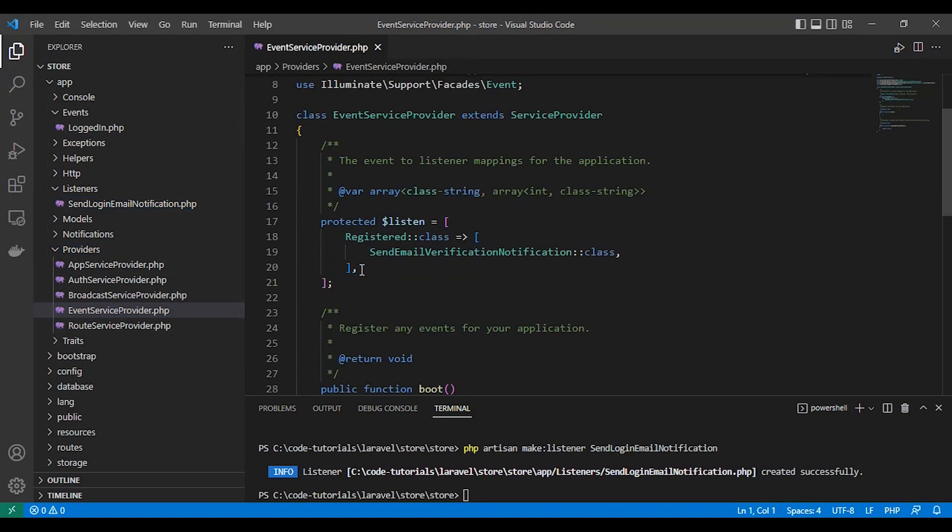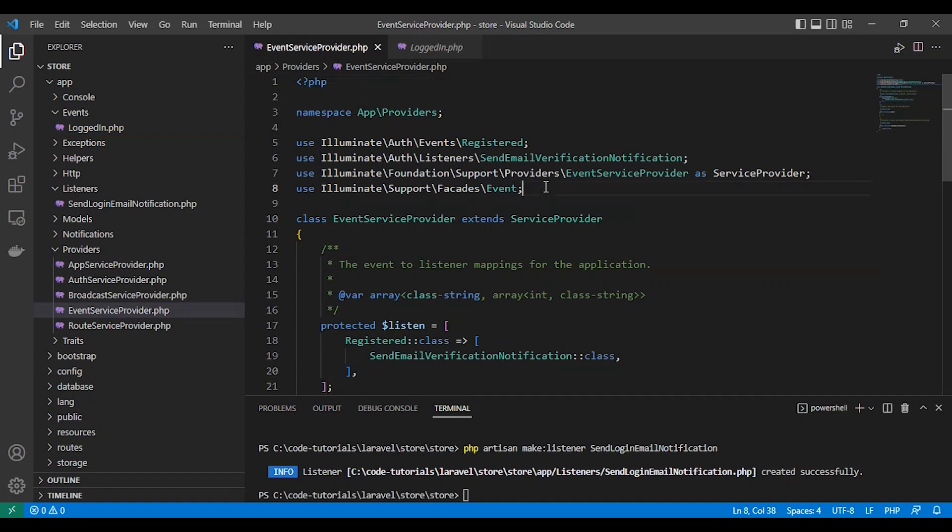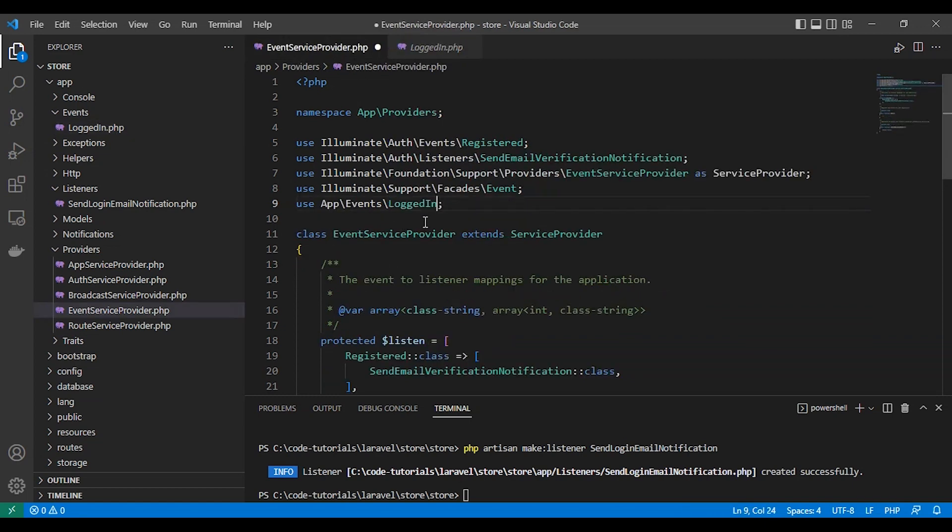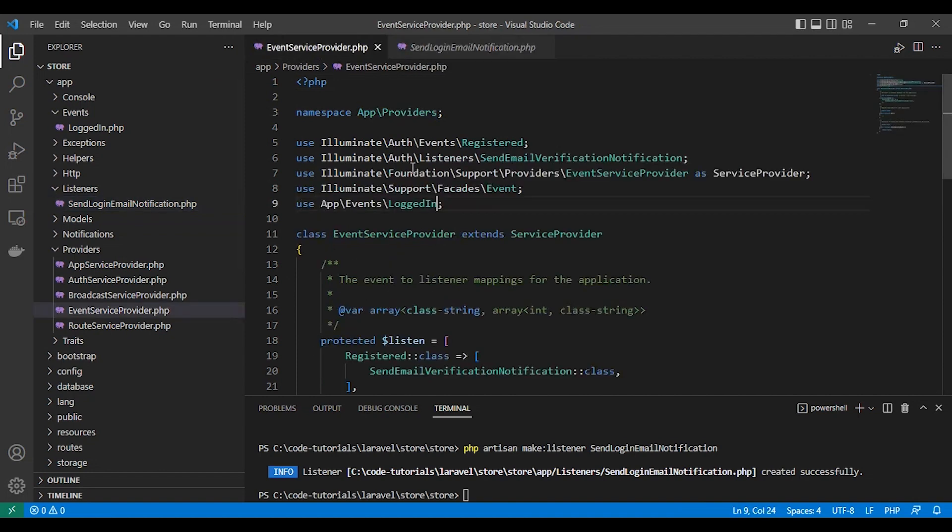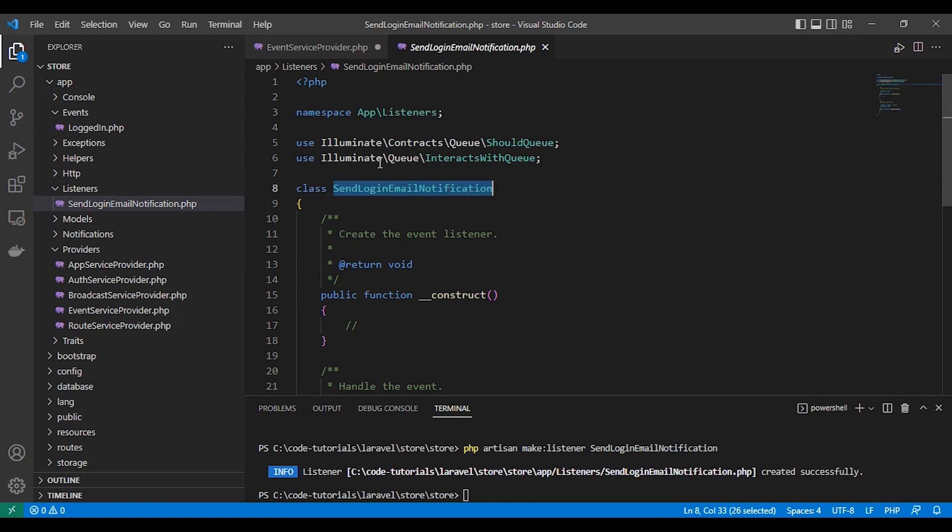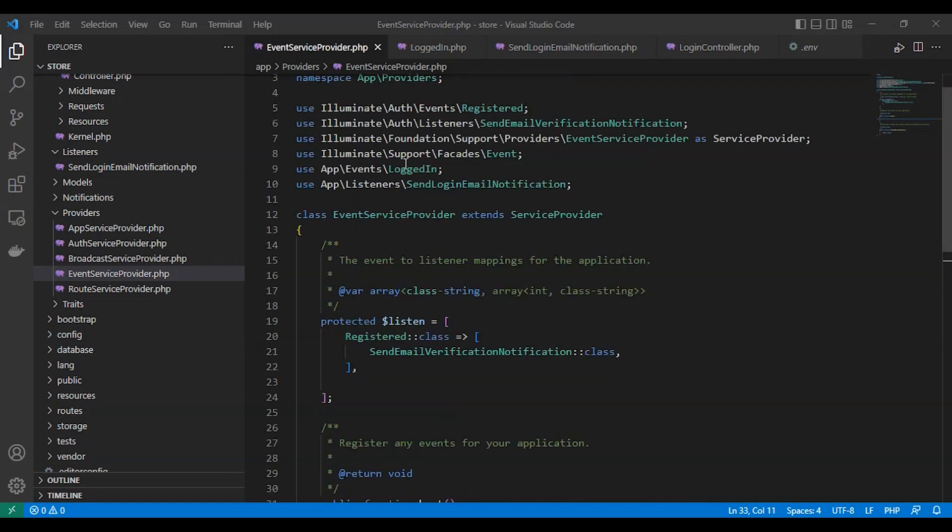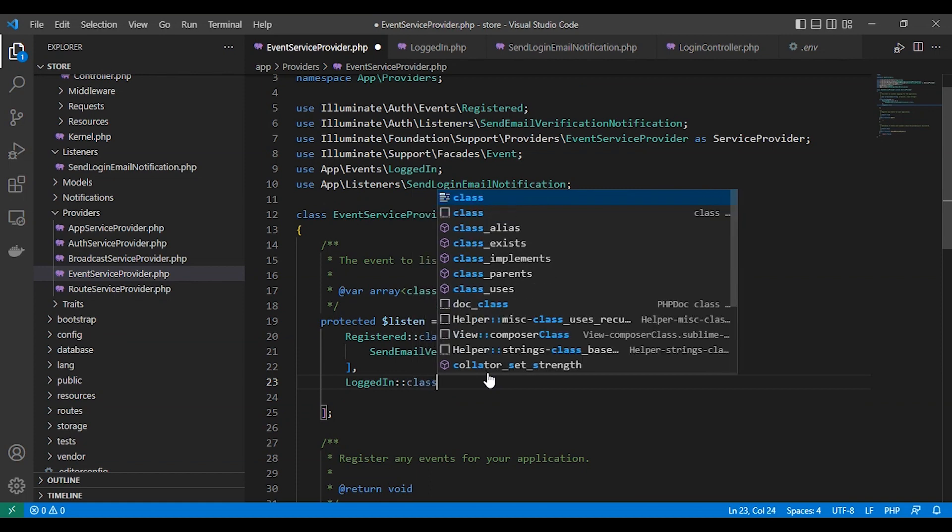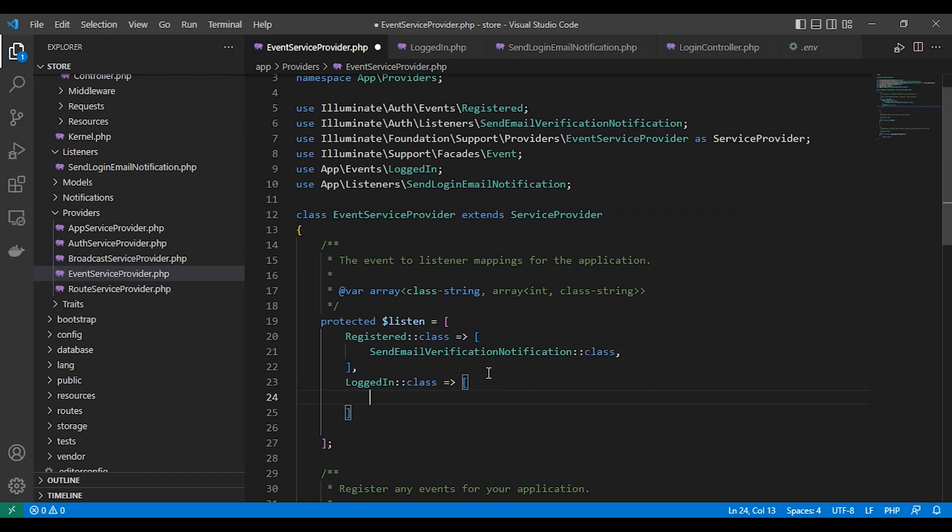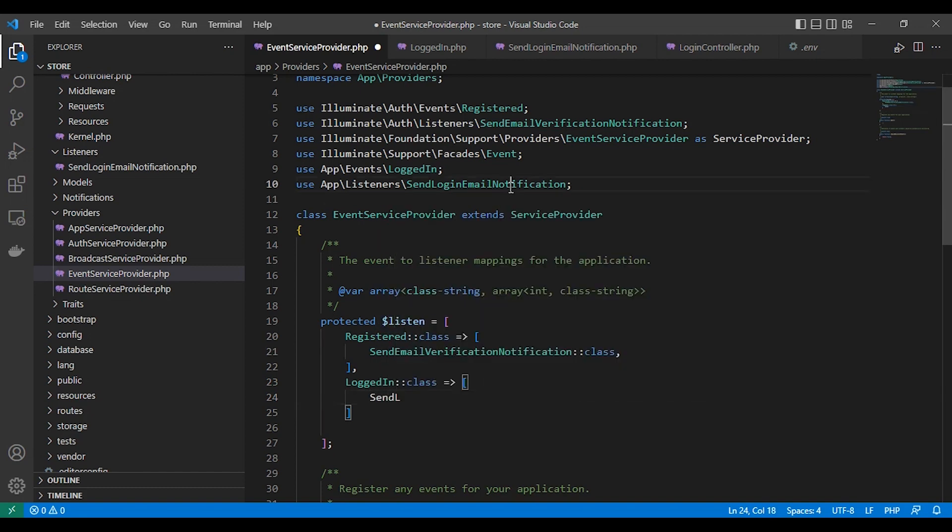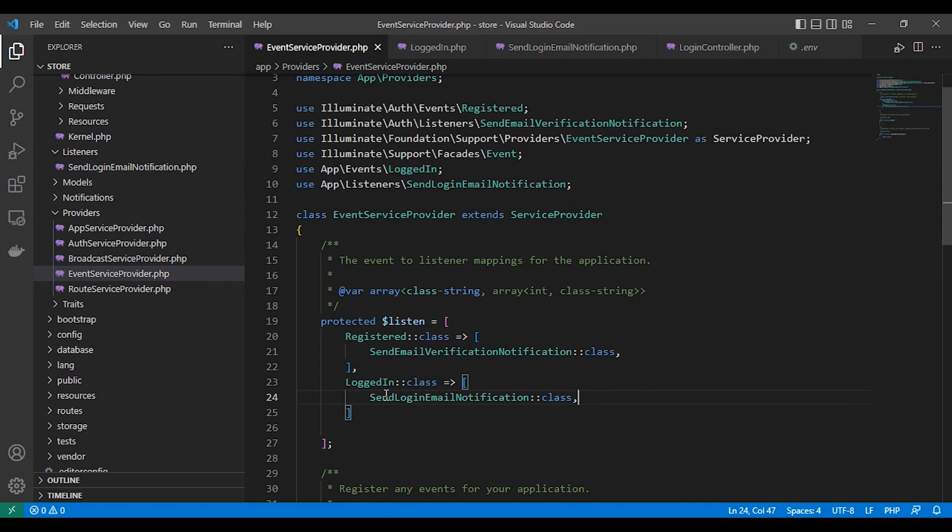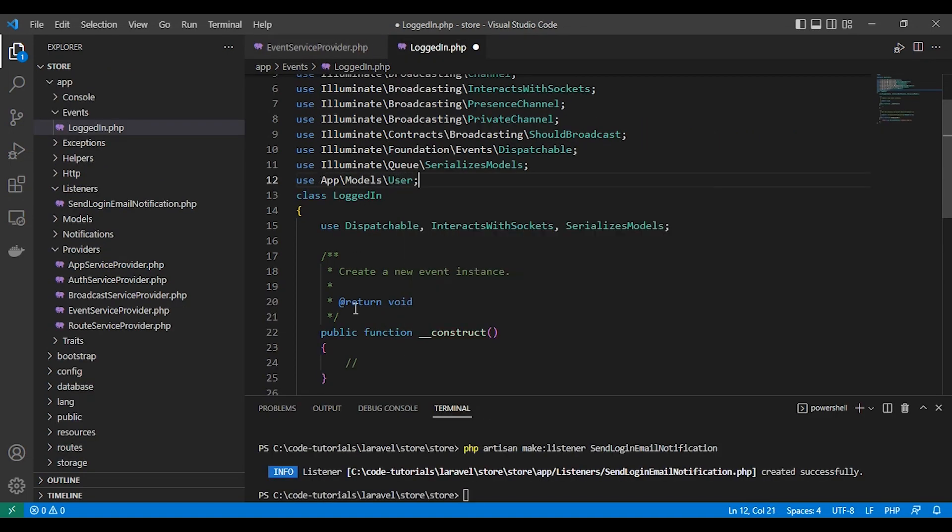Then we need to register our event in EventServiceProvider. We have an array called listening. We add the event as an index and the value will be an array of the listeners. The index will be our class name LoggedIn class, and then the listener as you can see. So here is our only listener SendLoginNotification class. Now we just registered our LoggedIn event.